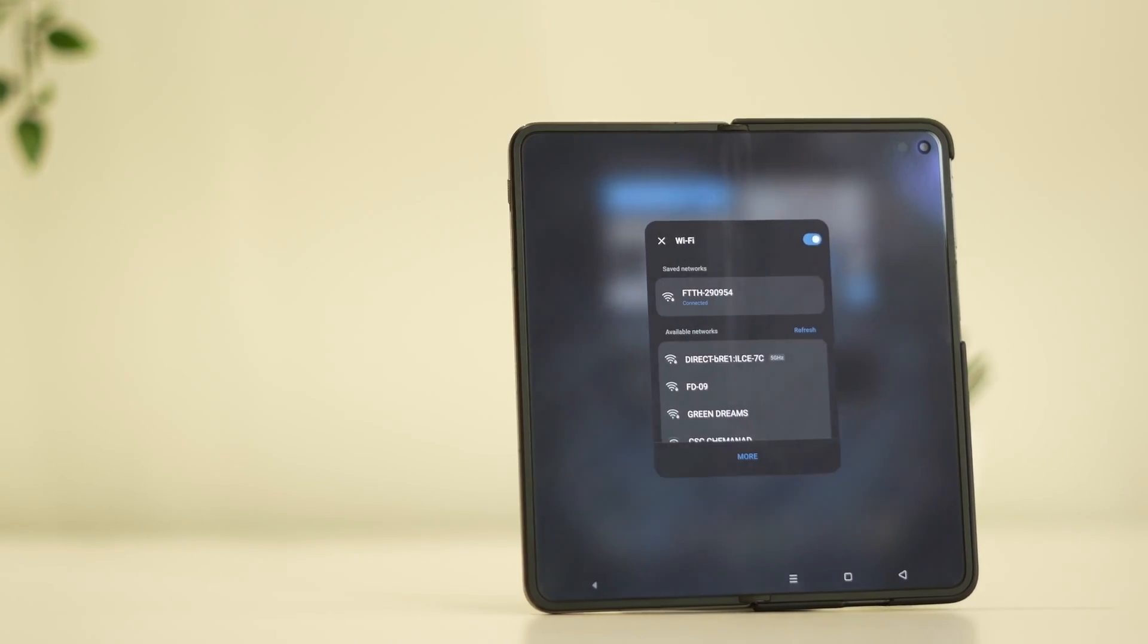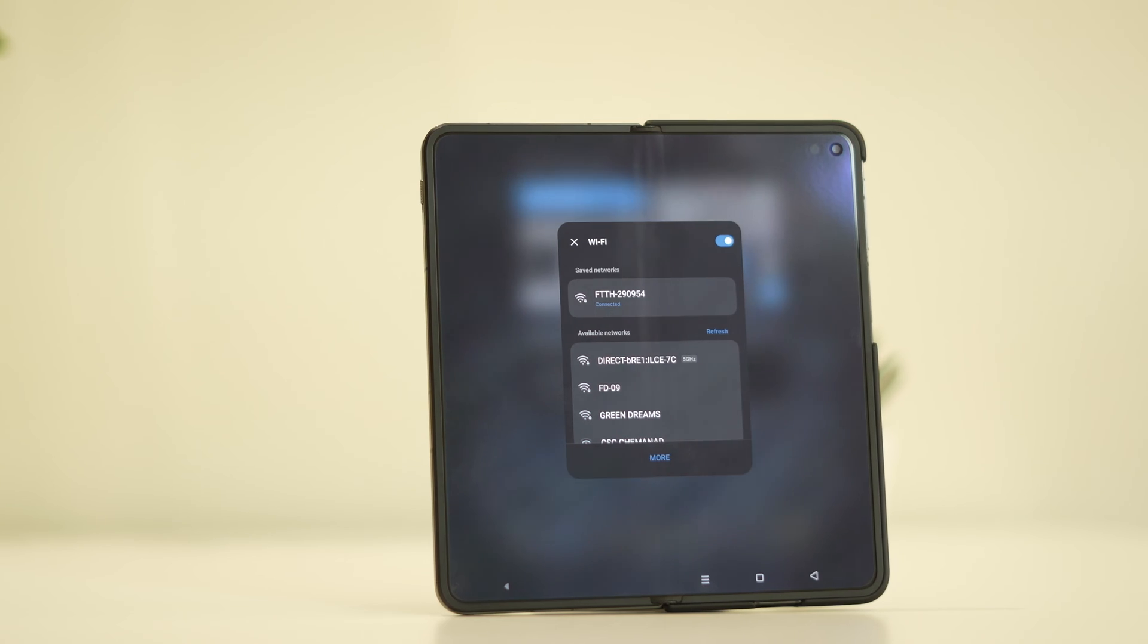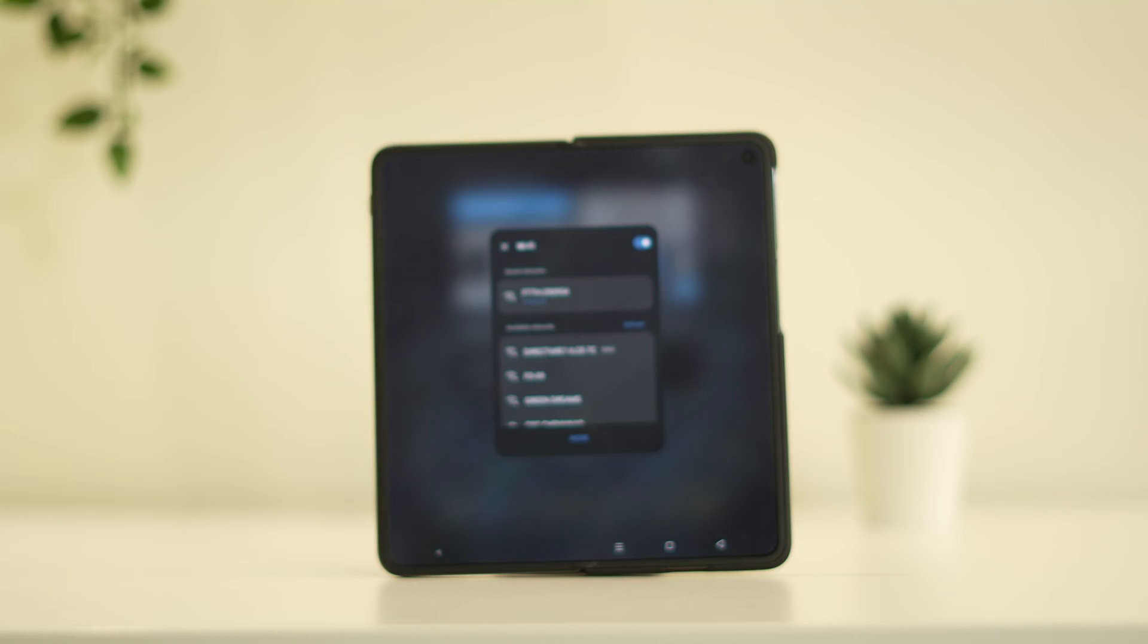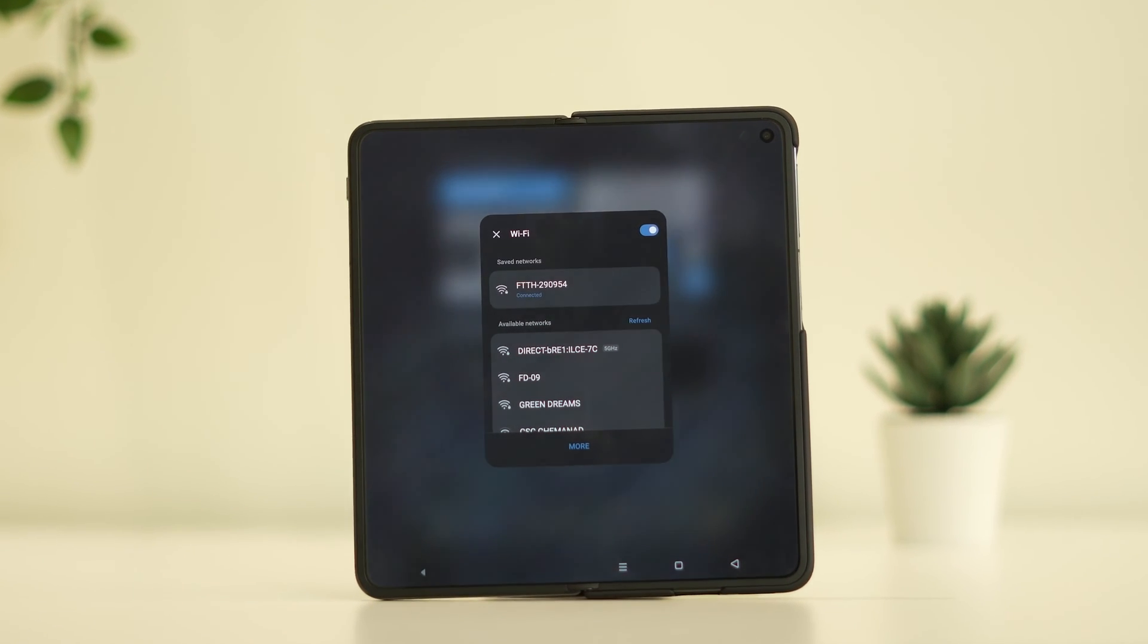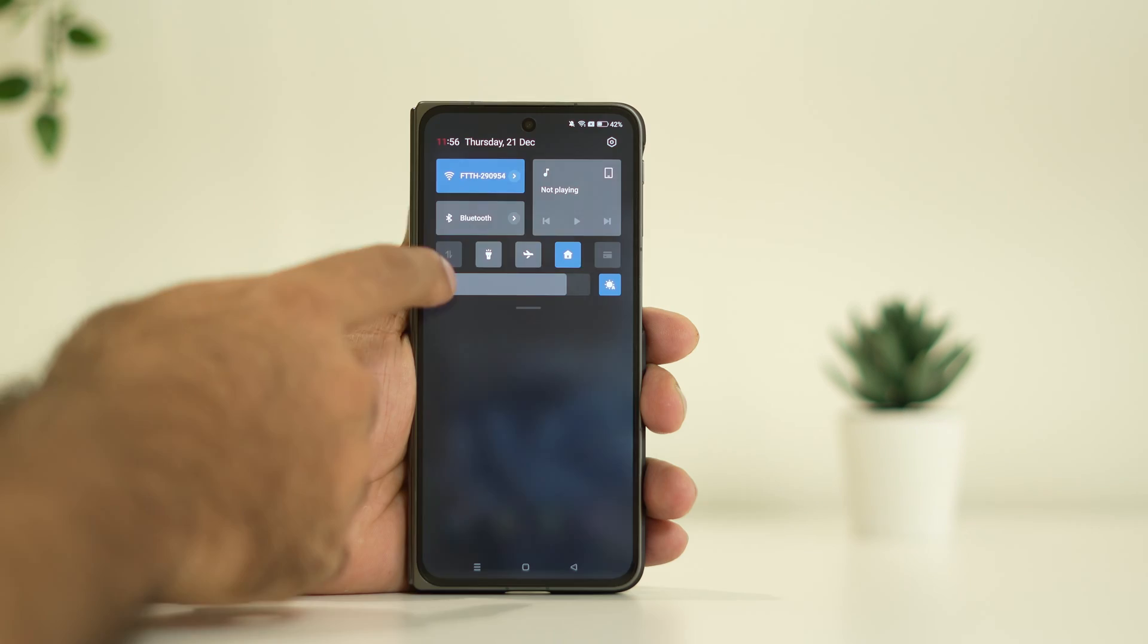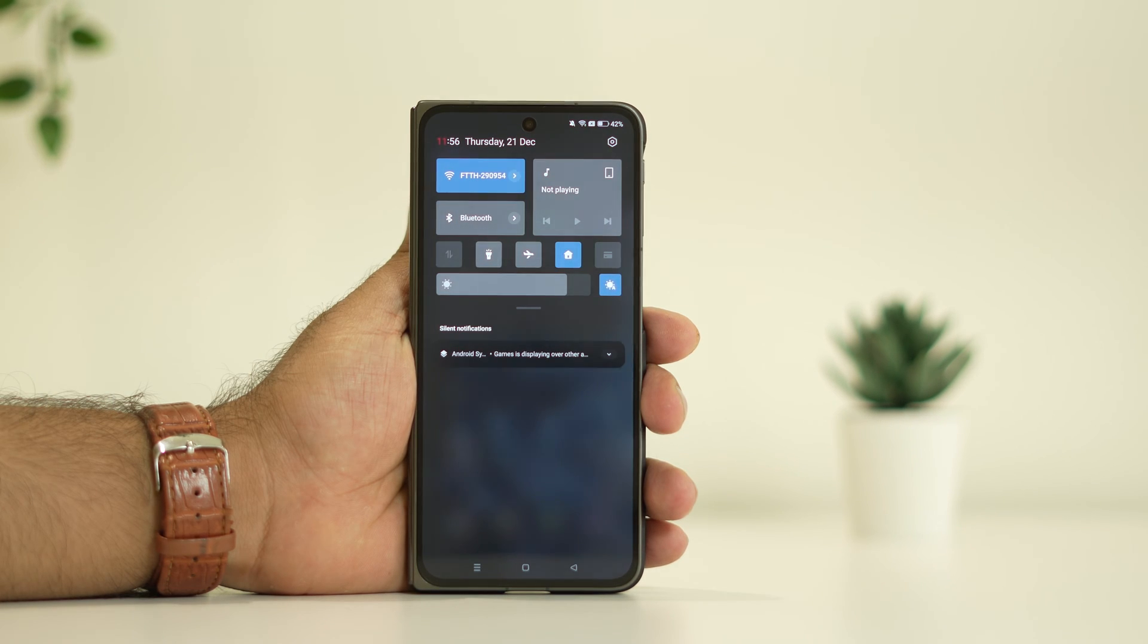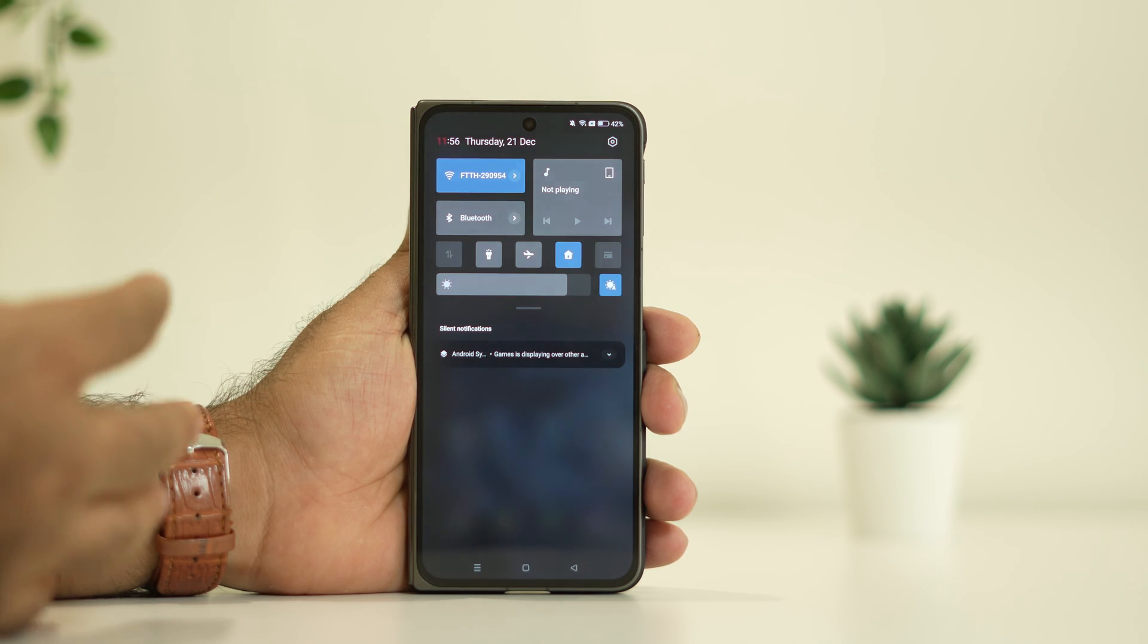Hello guys, welcome back to GetDroidTips. In this video we're going to talk about how to fix the OnePlus Wi-Fi chip issue. As you can see, I'm already connected to Wi-Fi. If you're having trouble with Wi-Fi that keeps connecting and disconnecting, this video is for you.